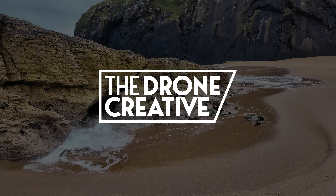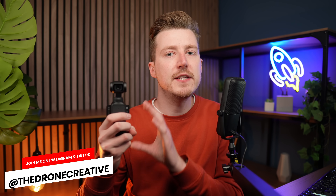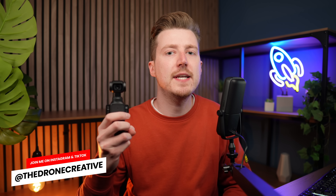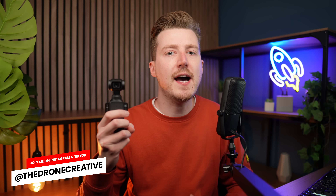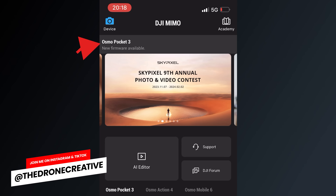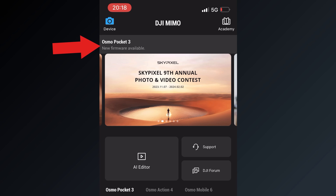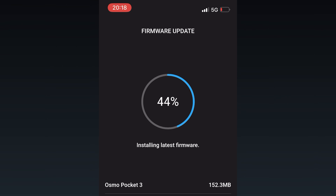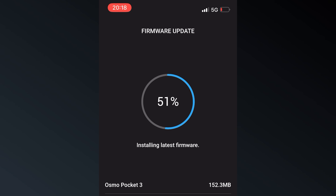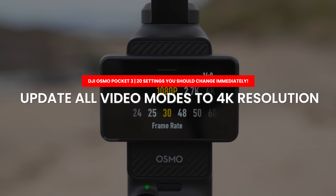The first thing you will want to do is connect your Pocket 3 to the DJI Mimo app and make sure you have downloaded the latest firmware version to it. That's because some of the settings we will be going over in today's video were only recently added with that latest firmware update.